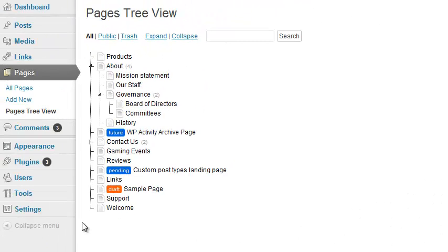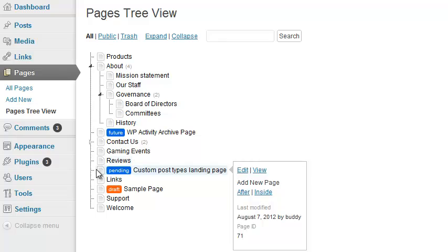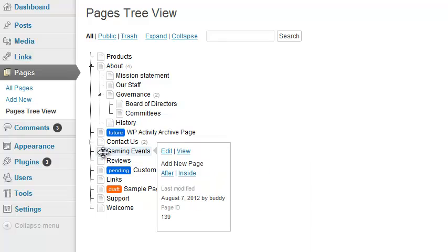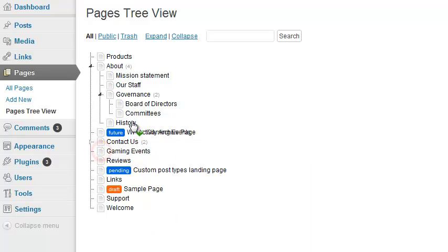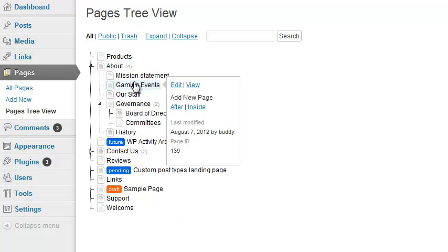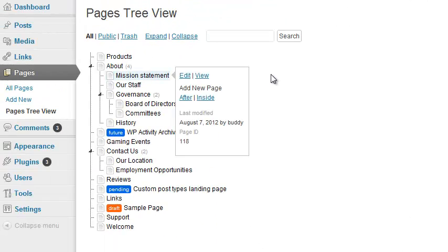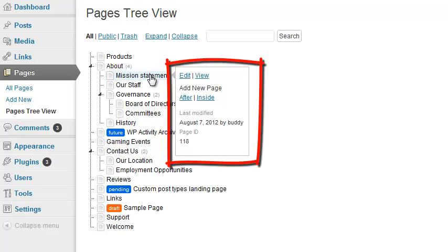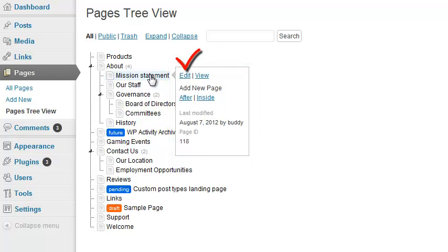To relocate a page anywhere in the hierarchy, simply click and drag it to its new location. In Pages Tree View, when you mouse over a page, a toolbox appears, allowing you to edit that page or view it on the front end.